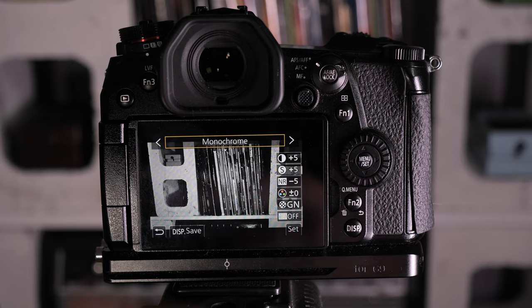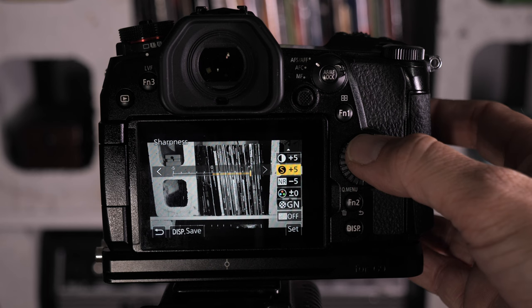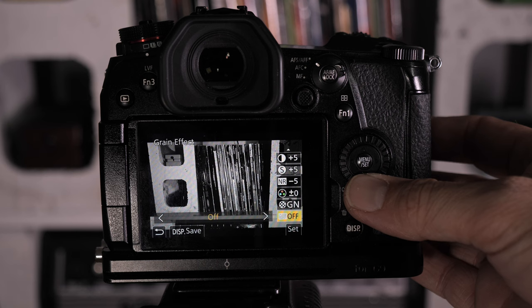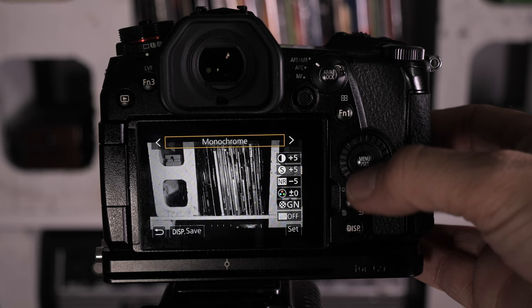I've got my Contrast all the way up. I've got my Sharpness all the way up. Noise reduction all the way down. Color tone I don't touch. I've got a green filter on. I've got my grain effect off. And yeah, that's how I get my black and white shots in my Lumix G9.